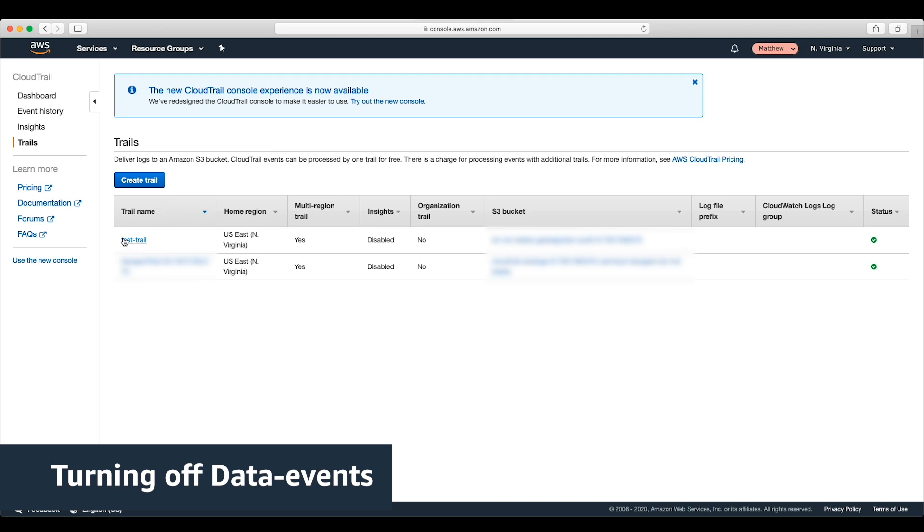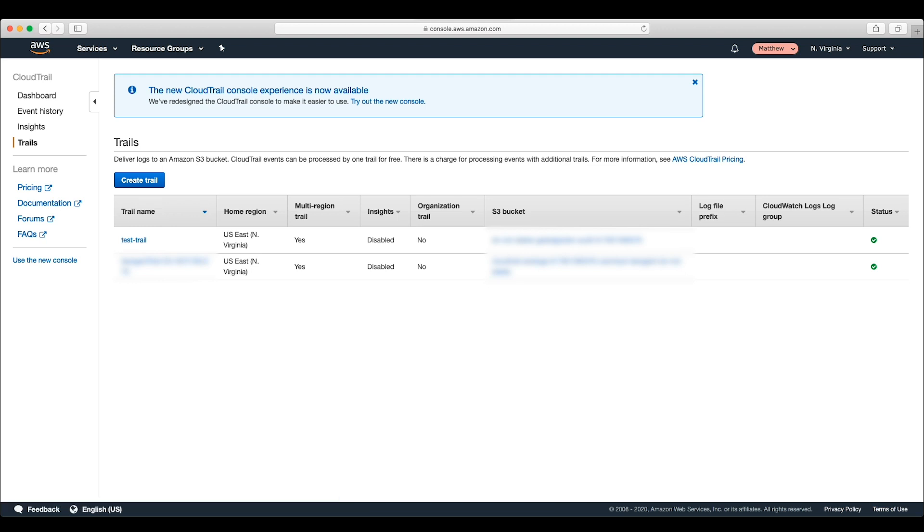Turning off data events. Let's say that the reason that our CloudTrail costs have increased is because we've been logging data events on our S3 buckets and we no longer want to do that. The billing console didn't tell us which CloudTrail trail was recording data events. But if we go to that region in the CloudTrail console, we can review each trail and see which ones have enabled them.